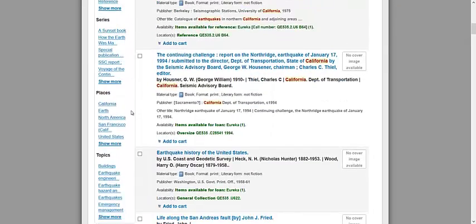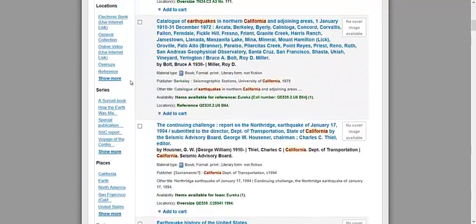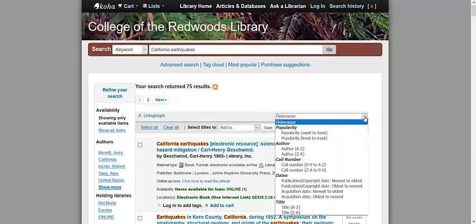Another filter that may be of use to you is the topics filter, which lists terms similar to what you entered into your search. In addition to the filters on the left side of the results page, you have the option to arrange your search results based on a few different criteria. On the top right side of the page is a drop-down tab with the word relevance. If you click on the downward facing arrow, you can organize your results in a couple of ways.